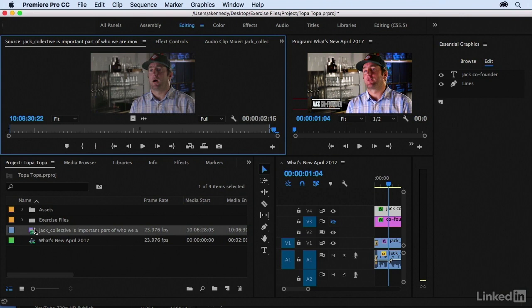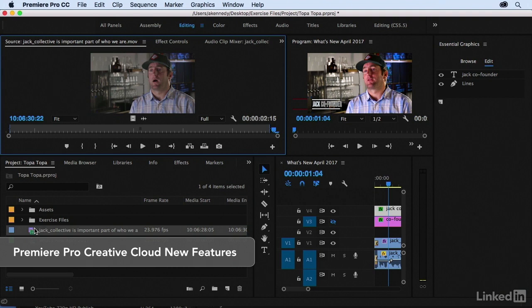Those are the what's new topics that I wanted to cover for this essential training. There are quite a few other changes in this version of the software that go beyond the essential training. So for those, please check out the Adobe Premiere Pro Creative Cloud Updates course.